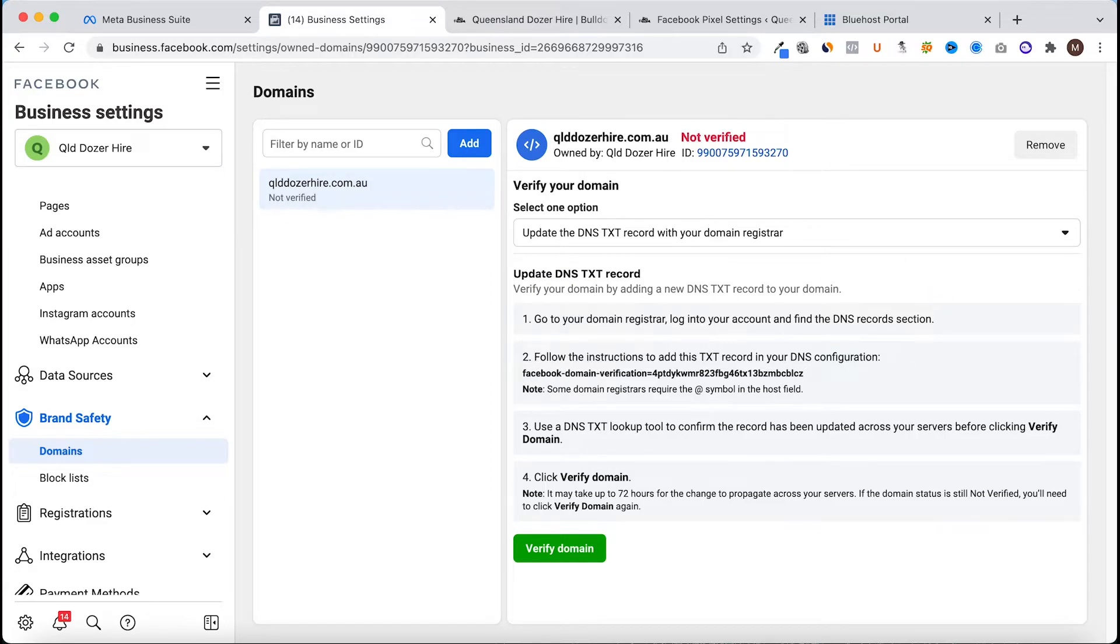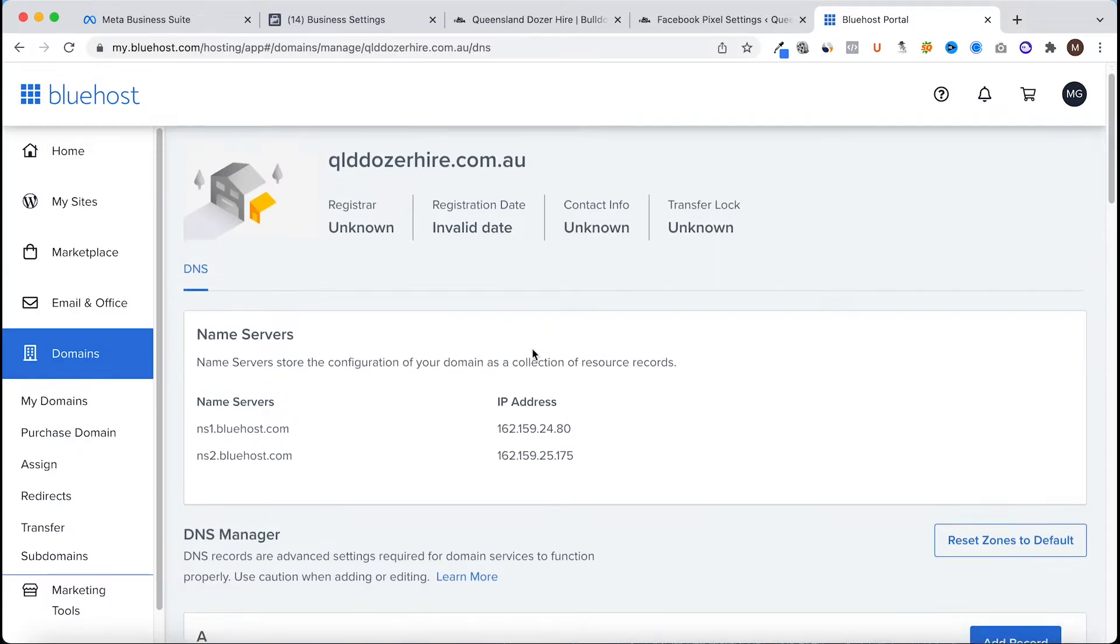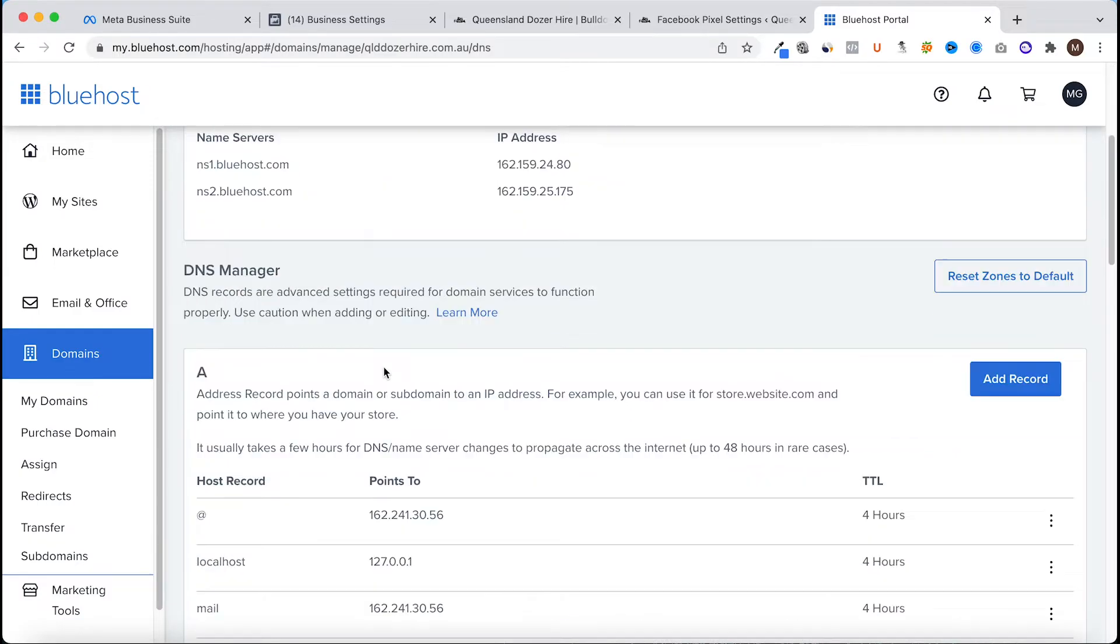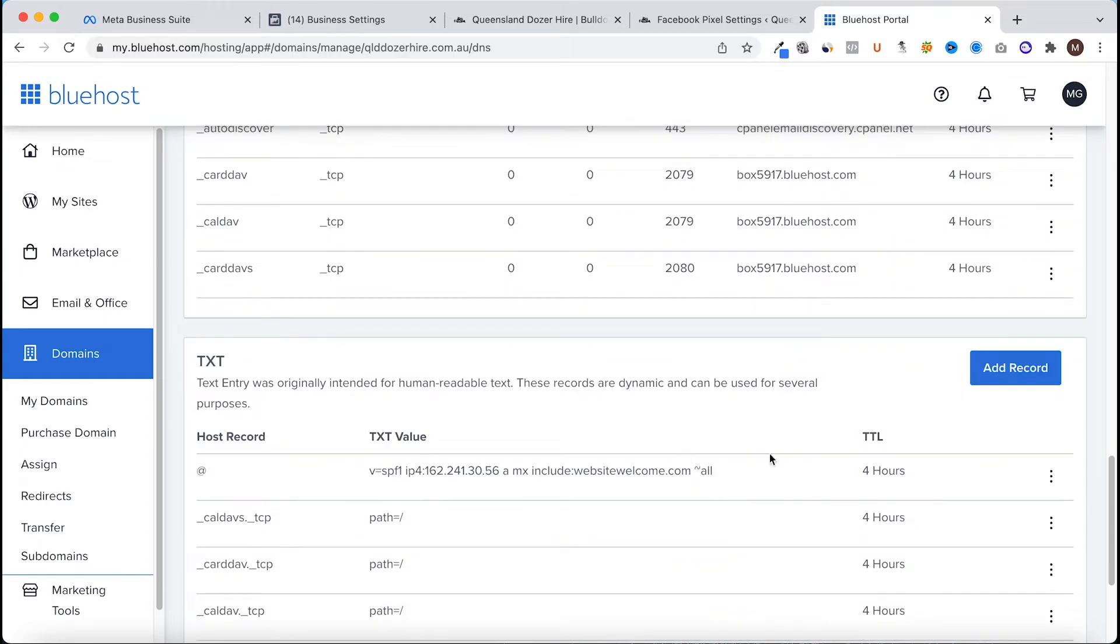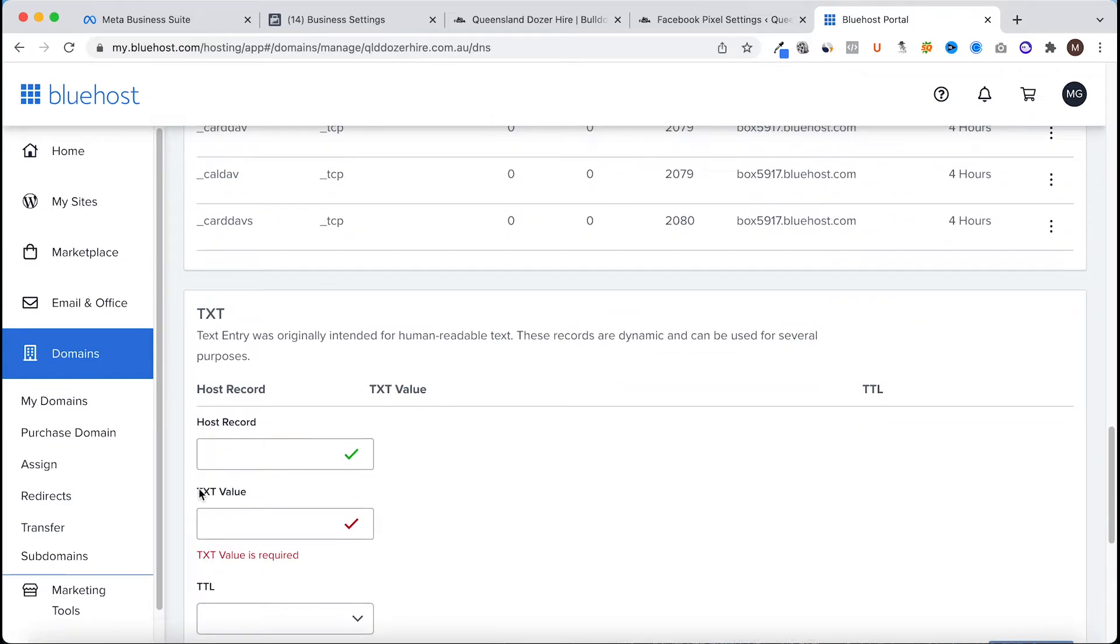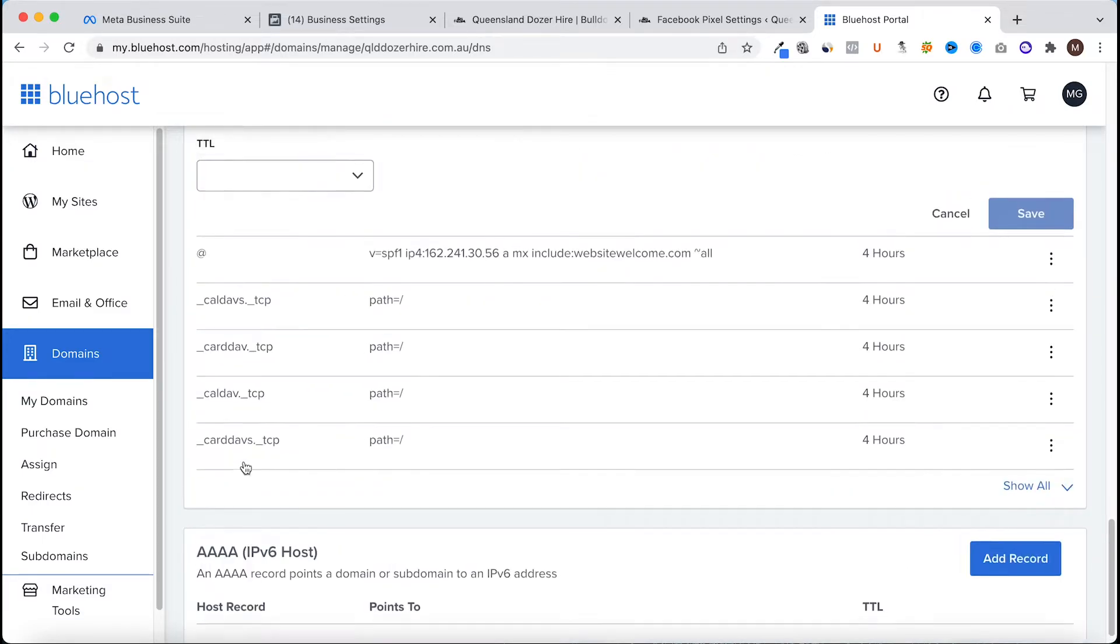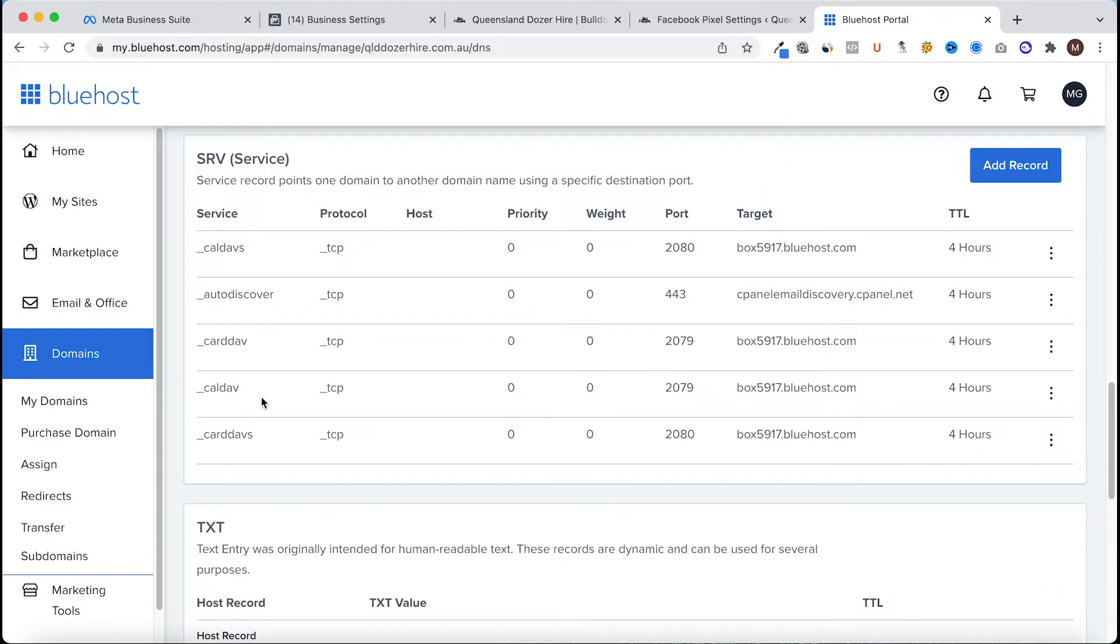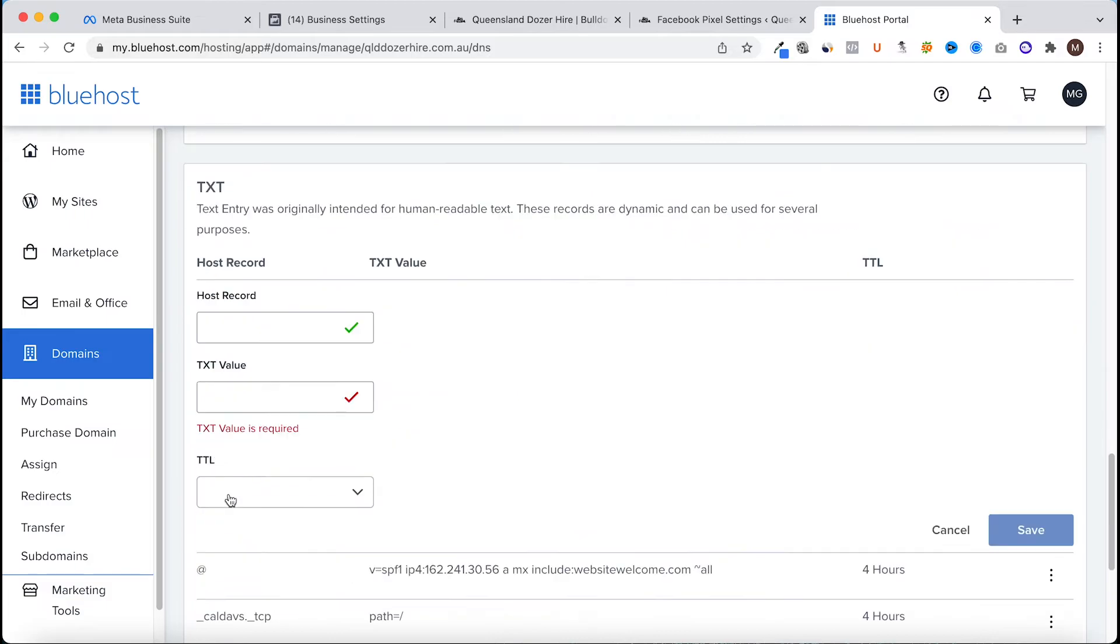I'm going to copy this string of code here, head to the DNS settings, scroll until I find the text record, I'm going to add record. Host record is okay. Some providers want to either put the at symbol or the domain name, so it would be in this instance it would be this domain name as the value for the host record, or you can leave it empty.